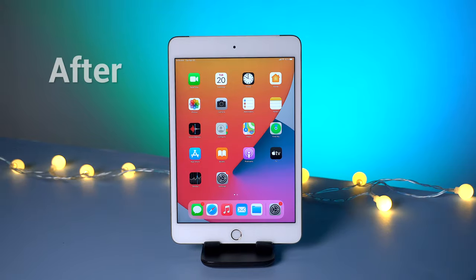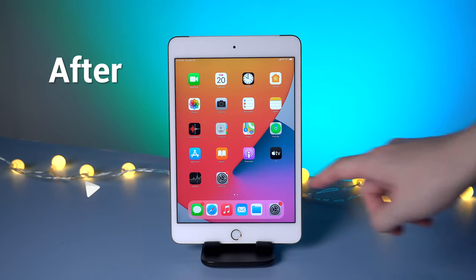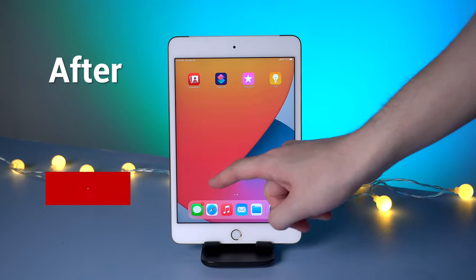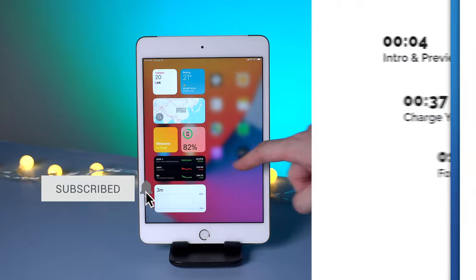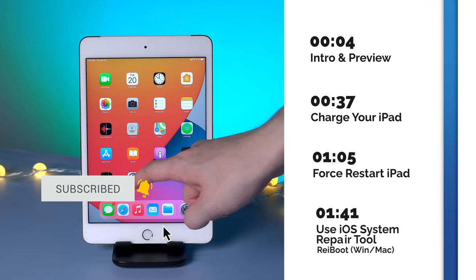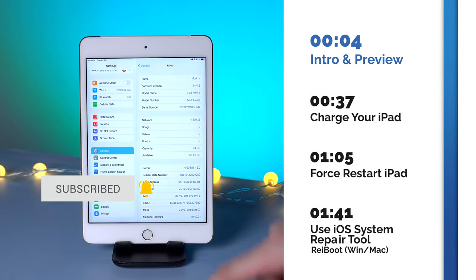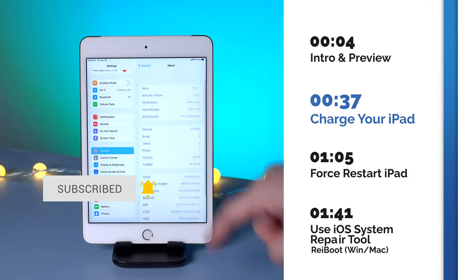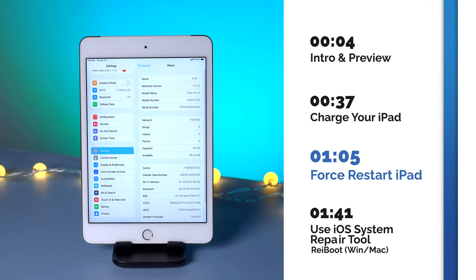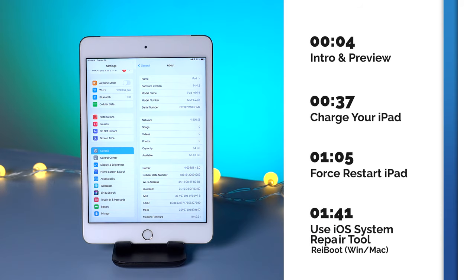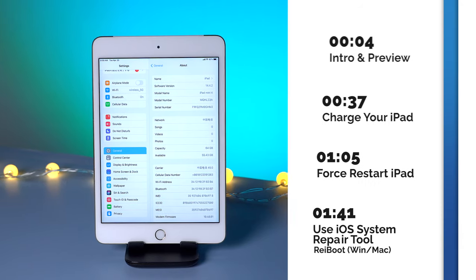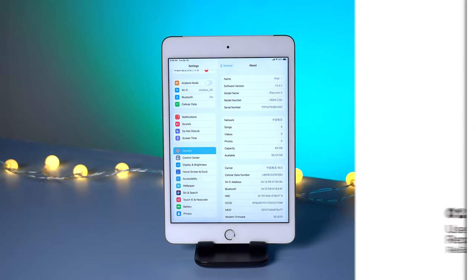No worries, today I'm gonna show you three efficient ways to fix this issue and get your iPad back without any data loss. Select the part you're interested to watch now. Now let's dive in.